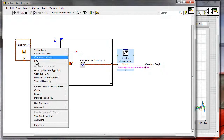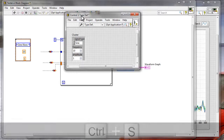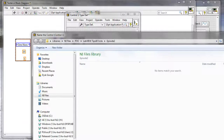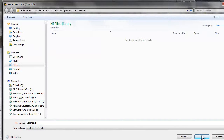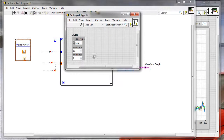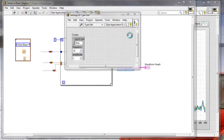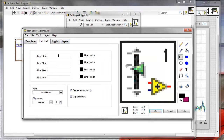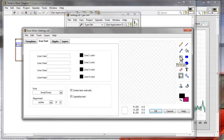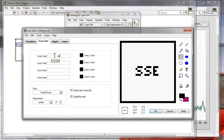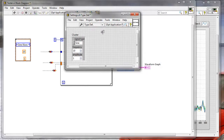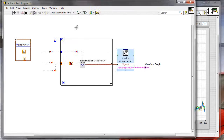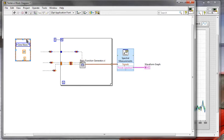I'll right-click and open this type definition — it's now a separate control. I need to save it, so I'll save it in the Episode 2 folder as 'settings'. I can also modify the icon to make my code even more readable: I'll double-click the icon, clear the existing image, draw a rectangle, and label it 'settings'. Now I have my settings cluster — I'll close it, save it, and resize the cluster on the block diagram.